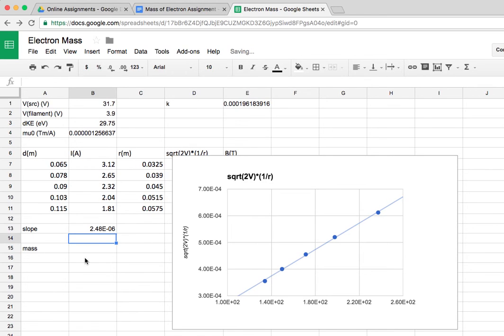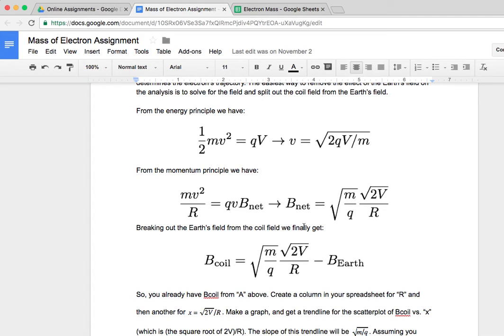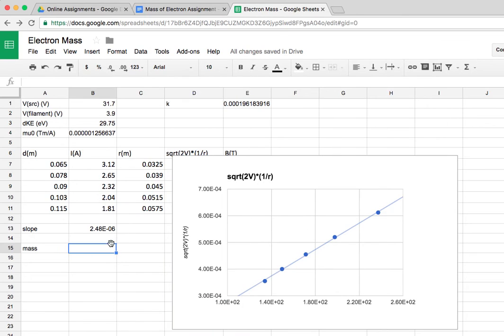Then the question is, how do I get the mass of the electron from that? I pop back to my model. That slope is the square root of m over q. So if I square the slope, I'll have m over q. If I multiply by q, I'll have m. So I'll do that.